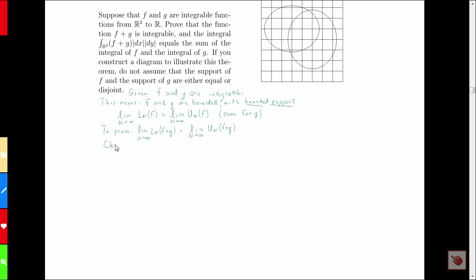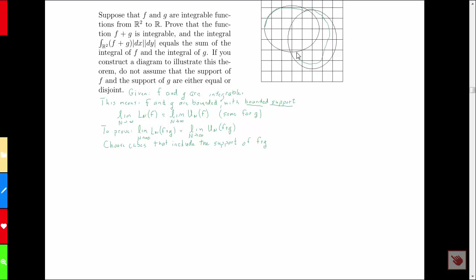We'll choose a bunch of cubes that include the support of the function F plus G. That's what I'm trying to illustrate with this diagram: if one of these ellipses denotes the support of F and the other depicts the support of G, this rather strangely shaped region denotes the support of F plus G.